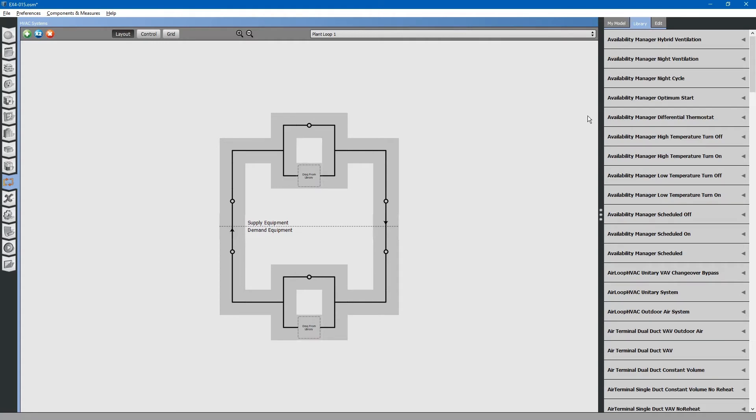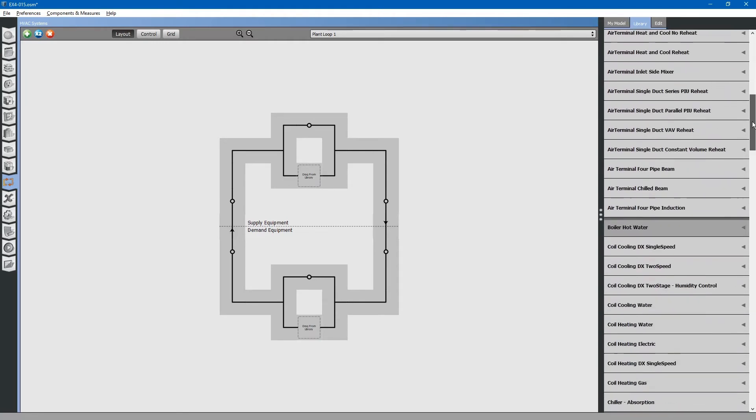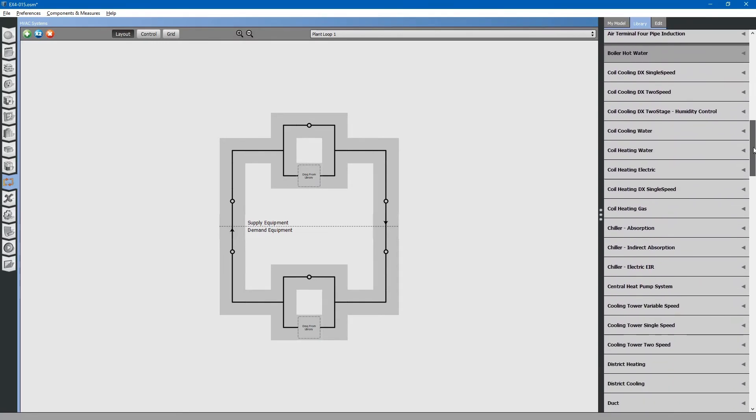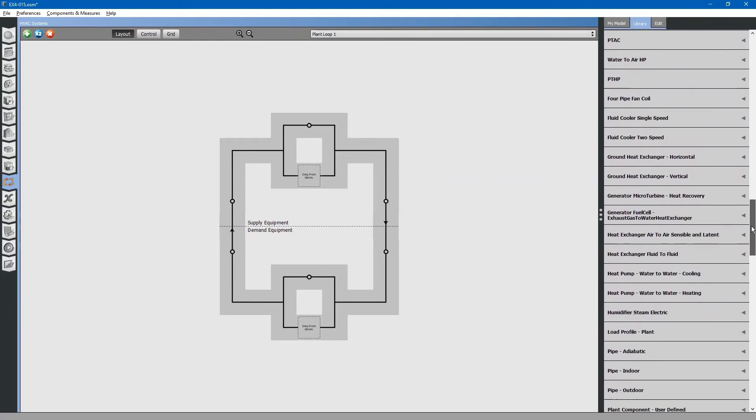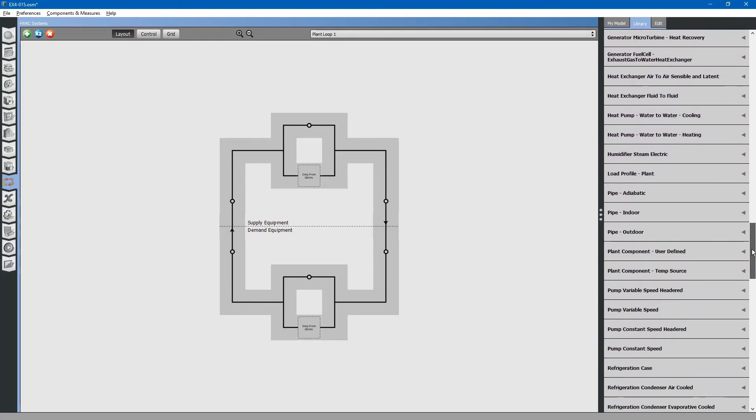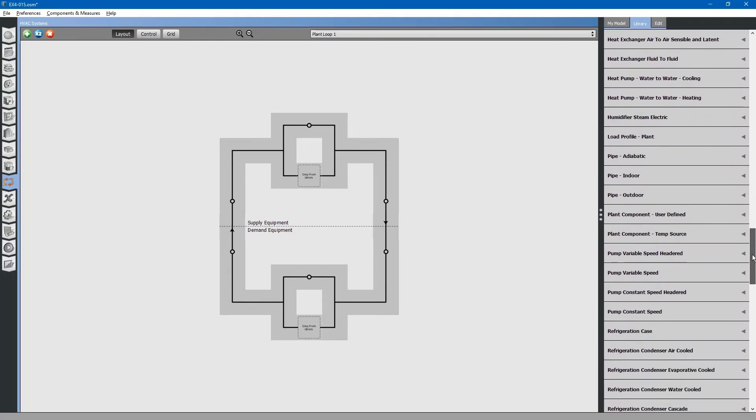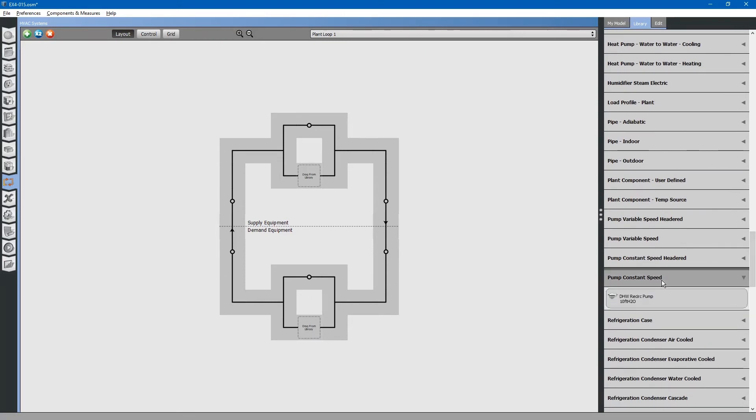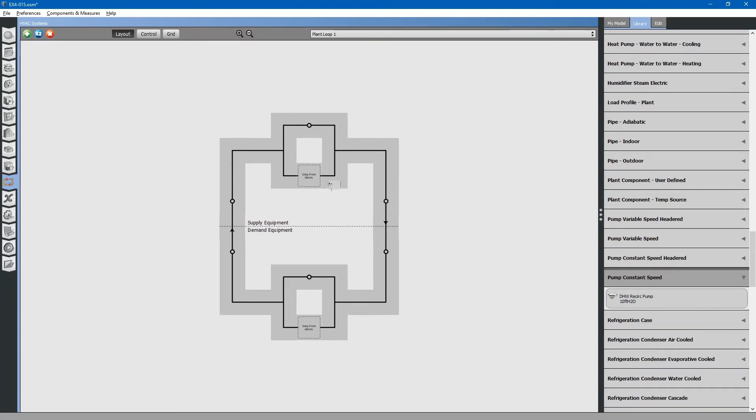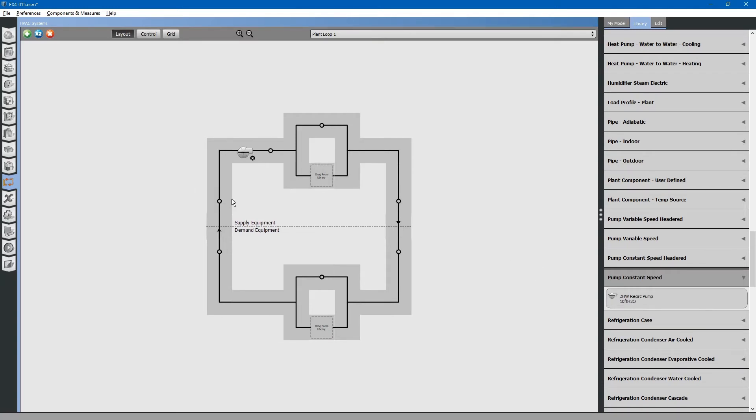First, we will add a circulator pump. Go to the library tab. Browse for pump constant speed. We will choose this one: circulator pump 10 feet of water column pressure. Drop it in place.